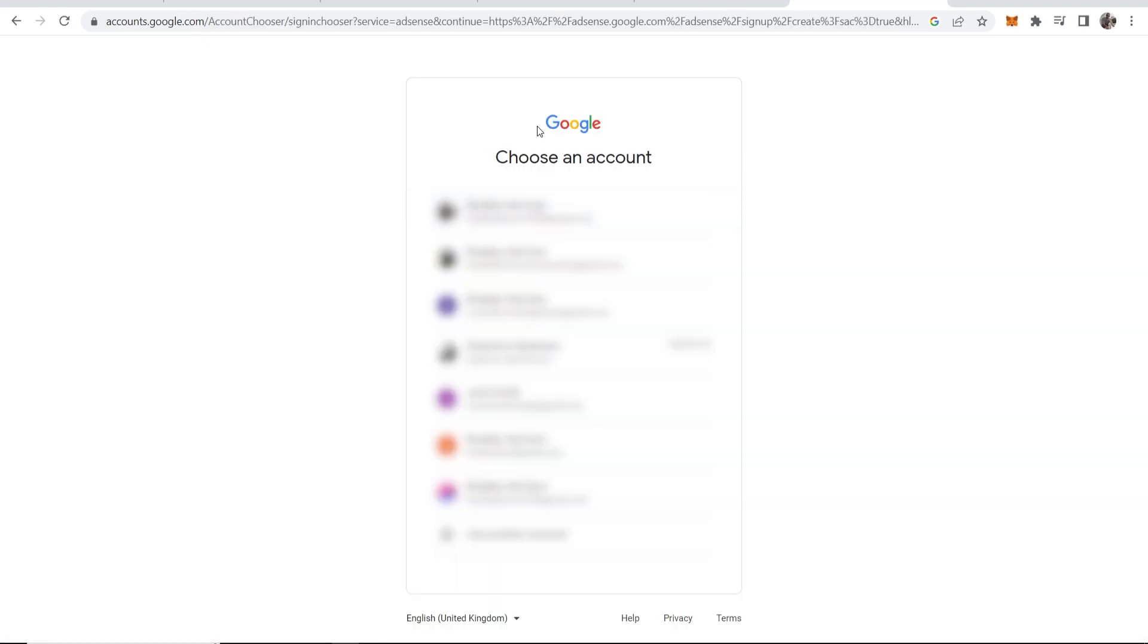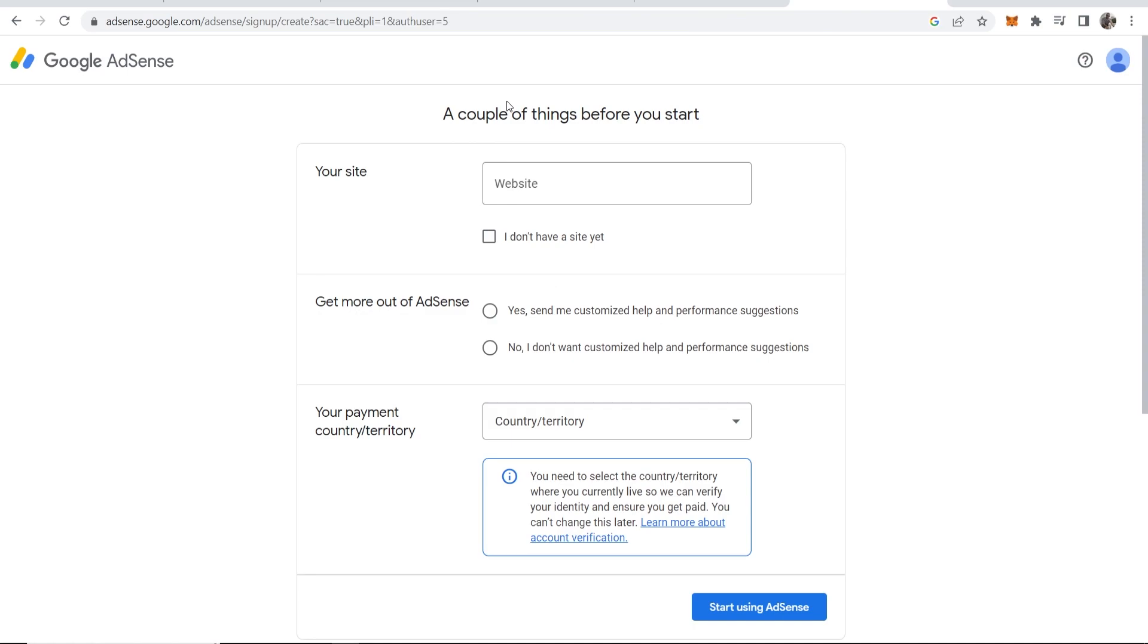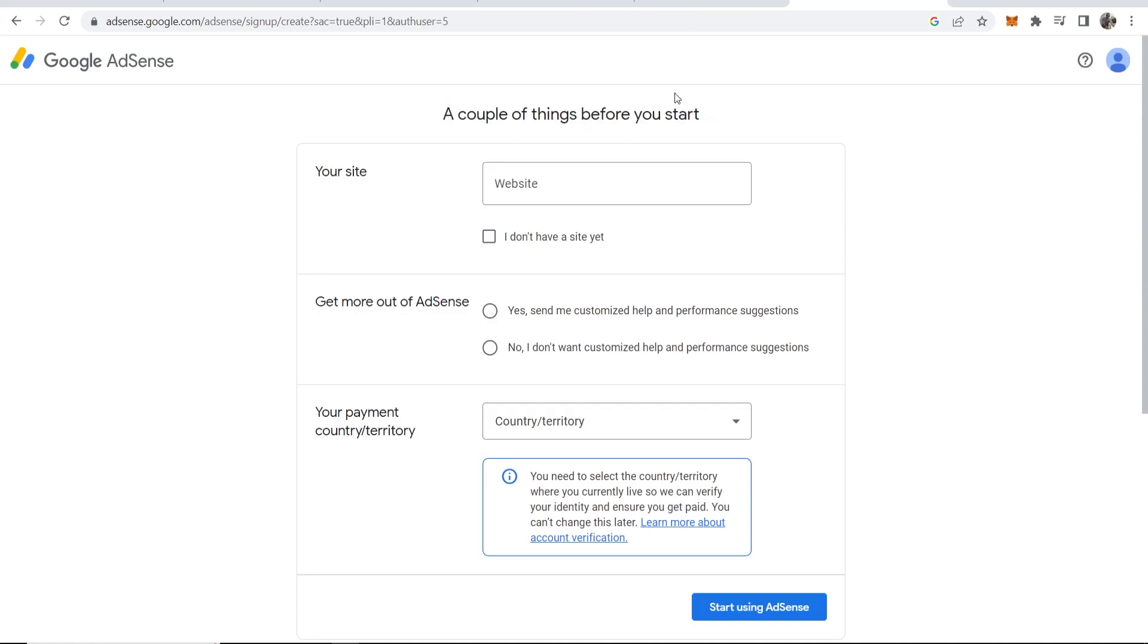It will ask you to choose a Google account to sign in with. I'm creating a new account and I'm assuming you will be too, so I'm going to choose an email here. Once you've done that, they're going to ask for a couple of things before you start.